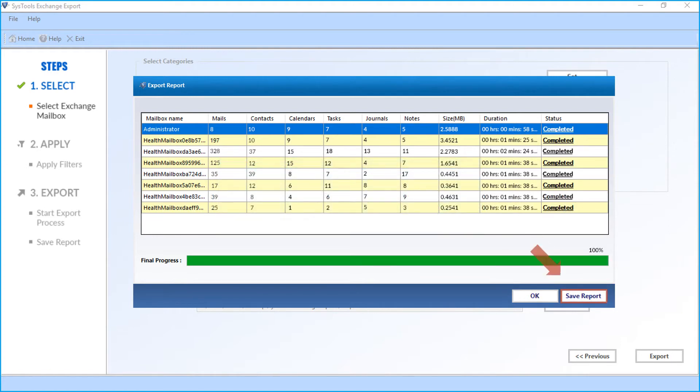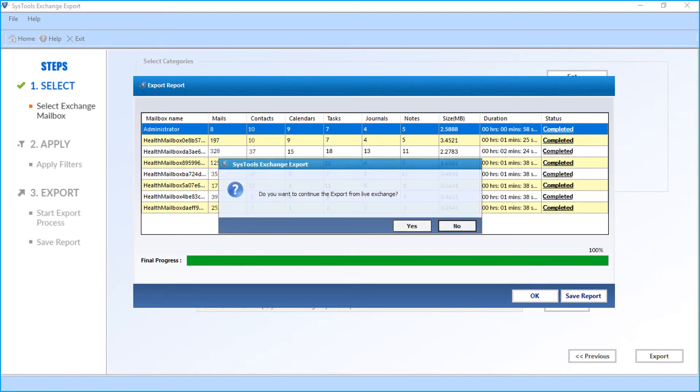The save report option lets you save the export report in CSV format. Now you can either close the application or click Yes to continue export from live Exchange.